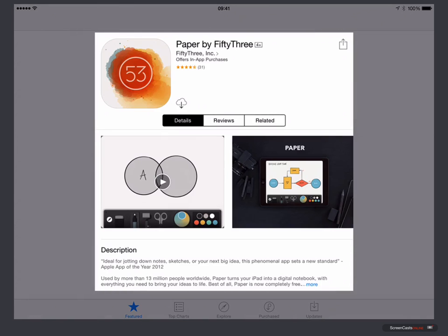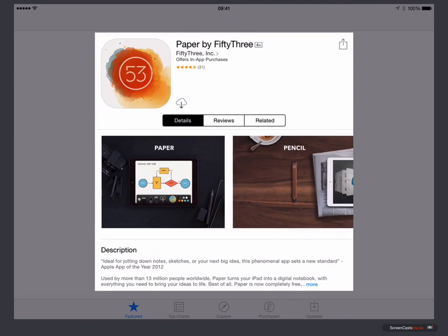Over on the App Store, I've already done a search for Paper by 53 — you will need to search specifically for Paper by 53, as there are lots of applications with the name Paper in the title. In fact, Facebook has actually commandeered the name Paper for one of their applications. The thing that drew my attention this time around is that there's a ton of new functionality in the application, including the ability to draw diagrams, not just freehand. There are some new tools that allow you to draw circles, rectangles, triangles, and more.